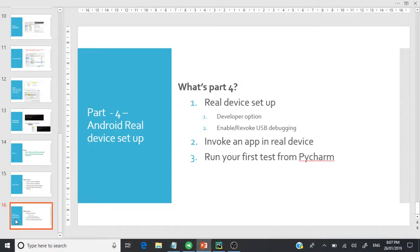Welcome to the next video in the Appium Python series. We've been discussing different installation and setting up the emulator in Android Studio. In this video we're going to focus on three major topics: number one, how to set up a real device; number two, how we can invoke an application through the Appium desktop client; and number three, how we can run our first test on a real device.